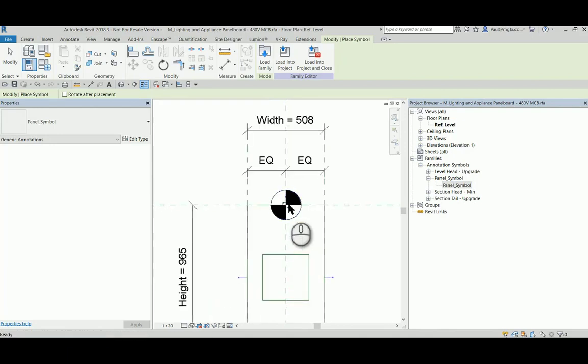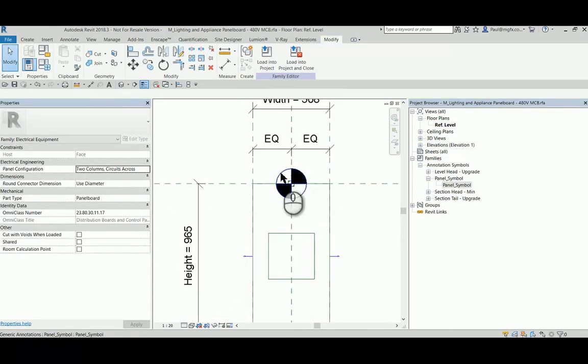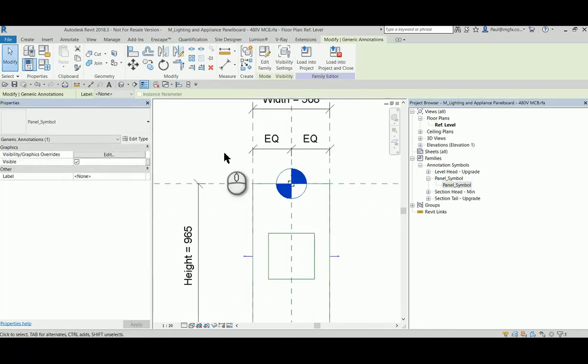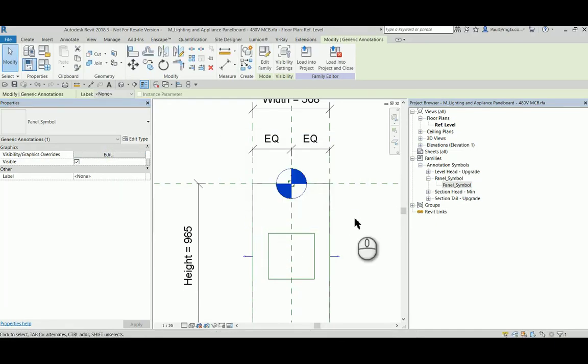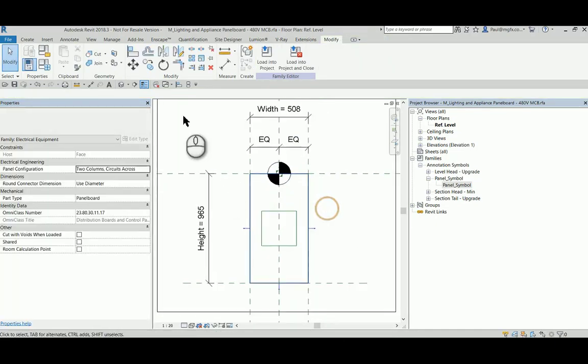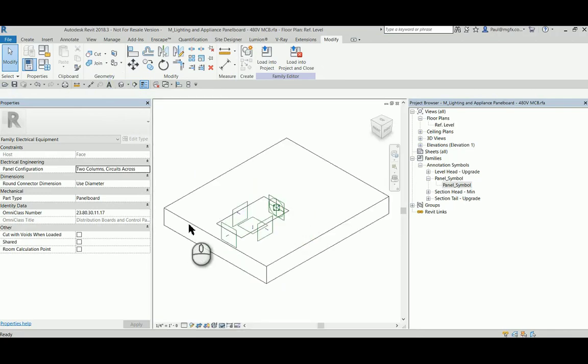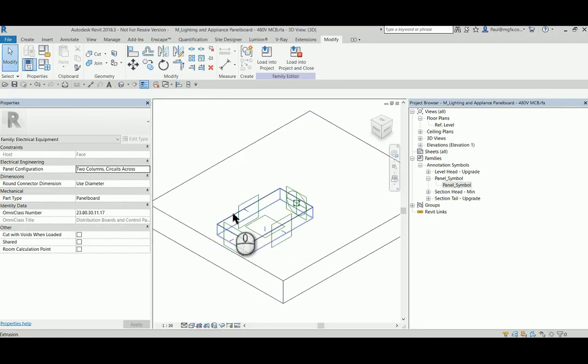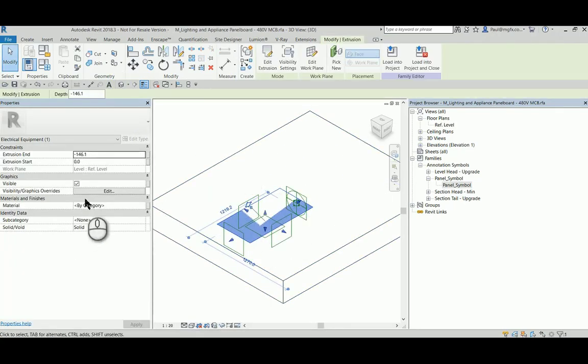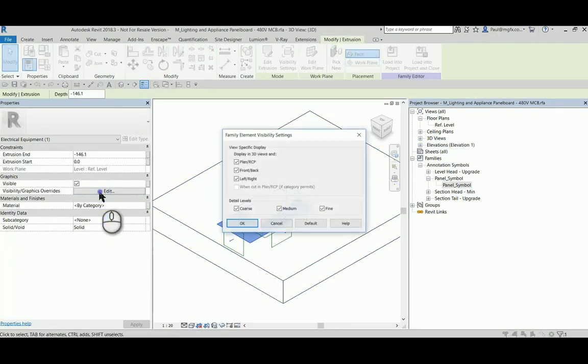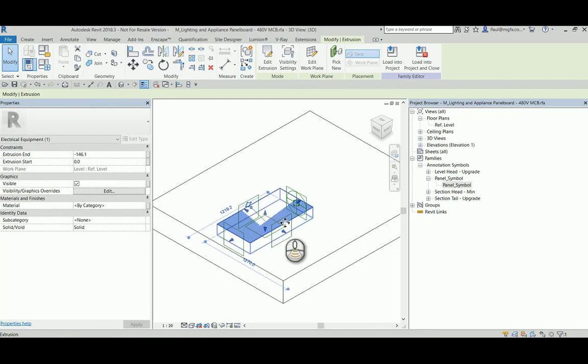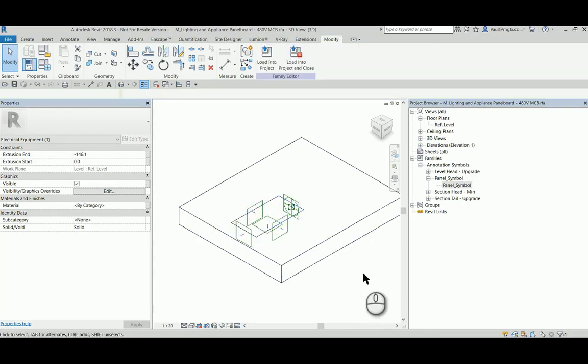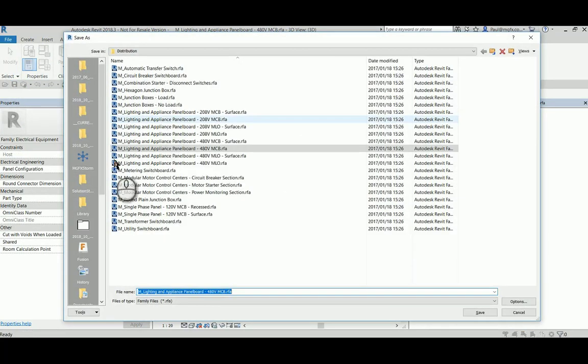Then we'd be able to override the graphics of the symbol so that it is only visible in a coarse view, for instance. We would expect that if we took the geometry and overrode its graphics so that it's visible in both the medium and fine detail views, it would display only the symbol within a coarse view.